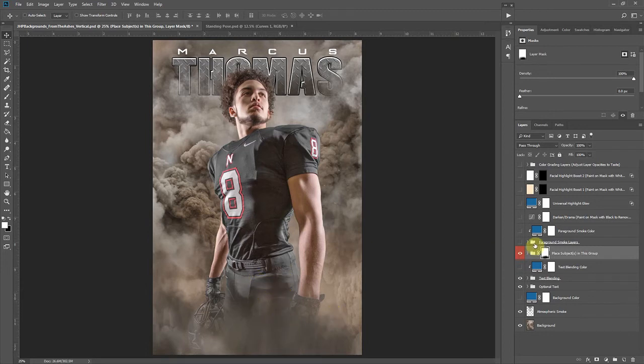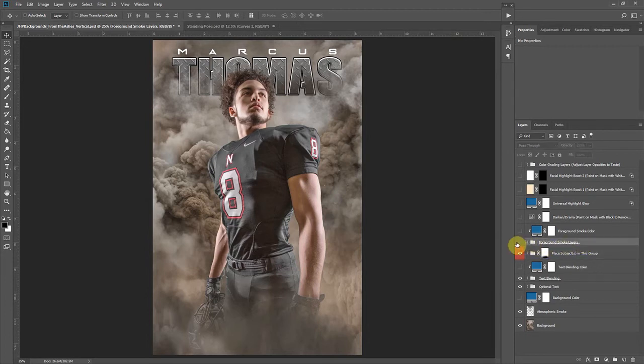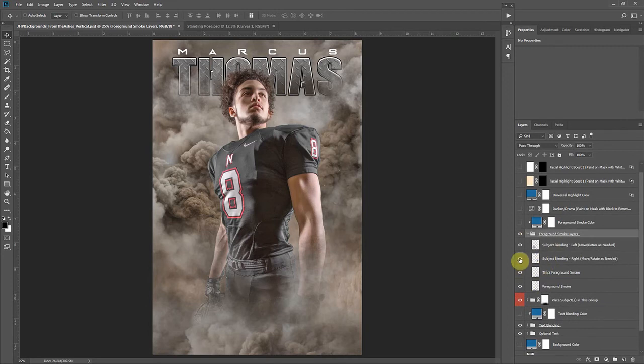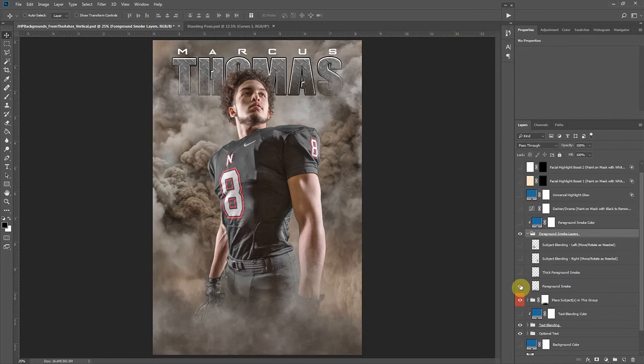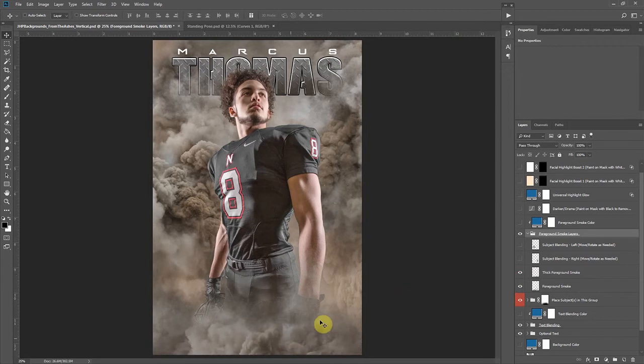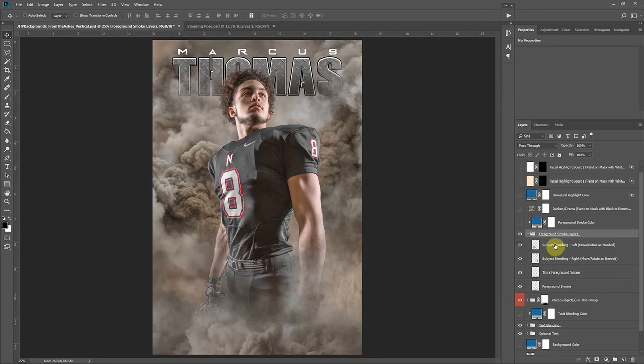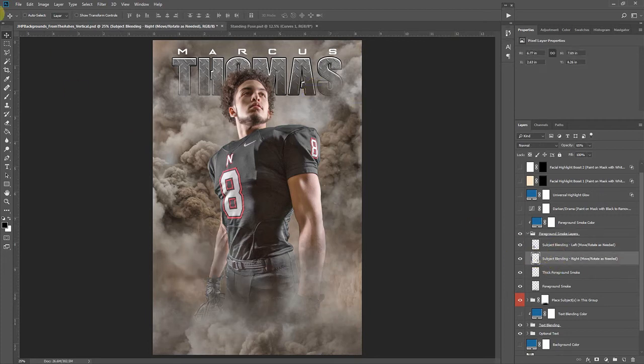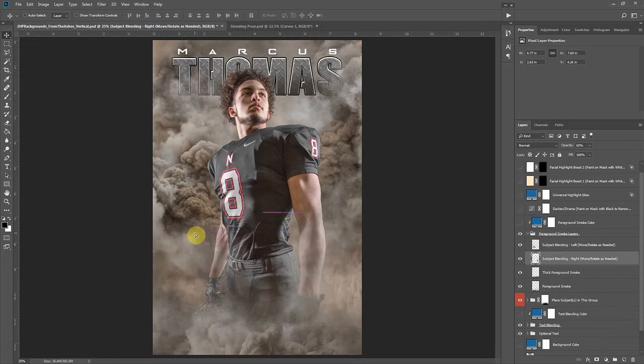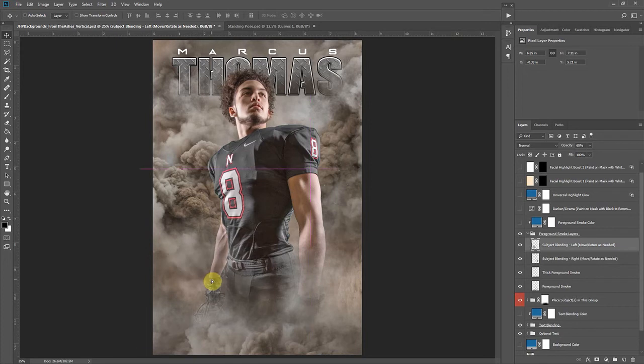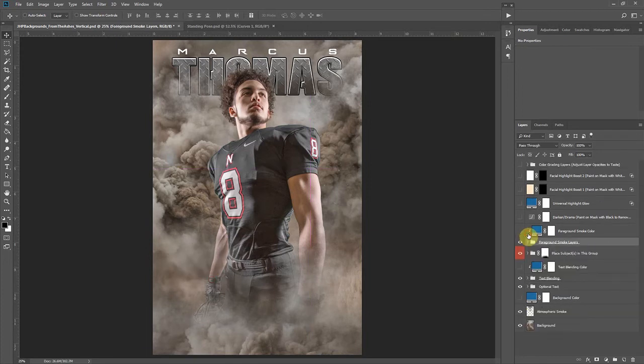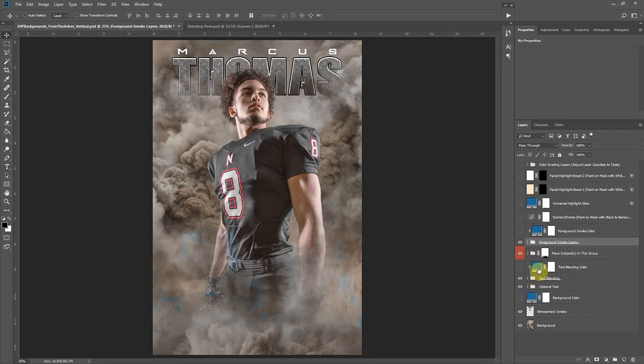But to help push that more we have some foreground layers here. So these foreground smoke layers, if we turn these on you'll take notice there's actually four layers in this group. One is this more hazy type of smoky layer which is going to cover our subject and blend them more. We have a thick foreground smoke layer which is going to match more of the look of this background smoke. We have a couple subject blending layers that work the exact same way as our text blending. They're just a couple of independent smoky layers, so we can move around and help create some atmosphere around our subject to help blend them in. And again those can be colored to match your theme as well.